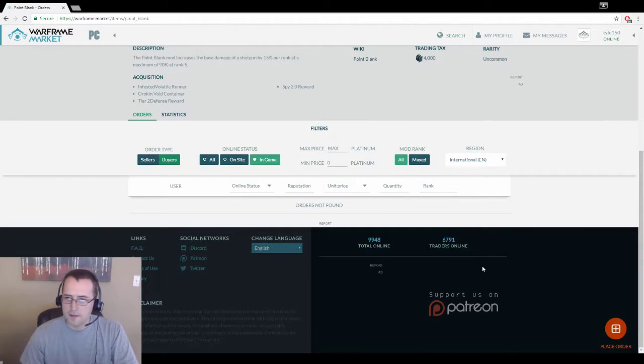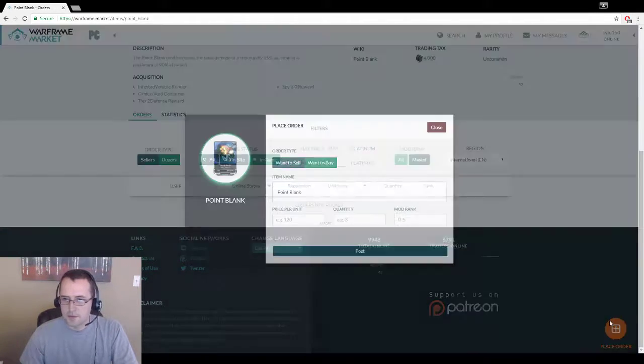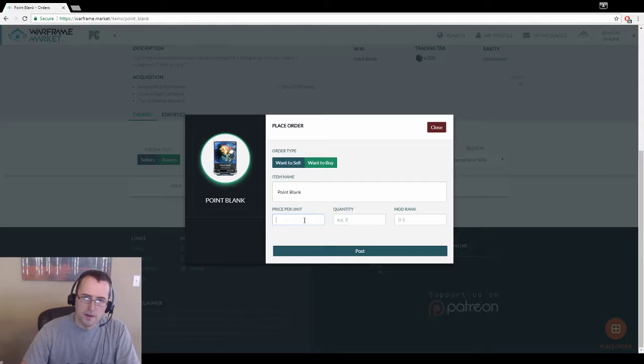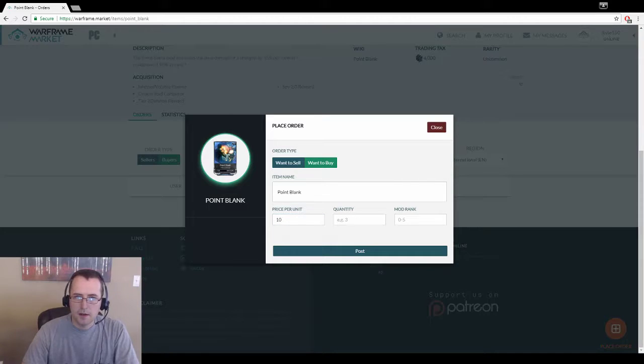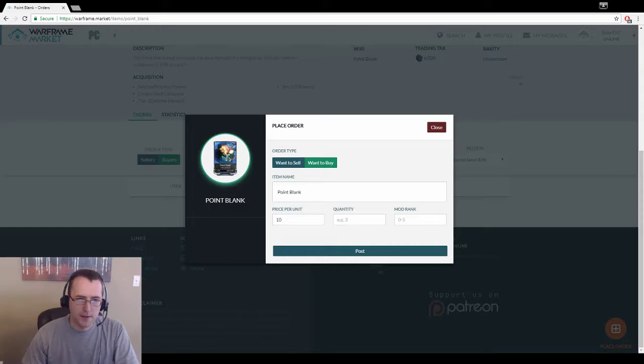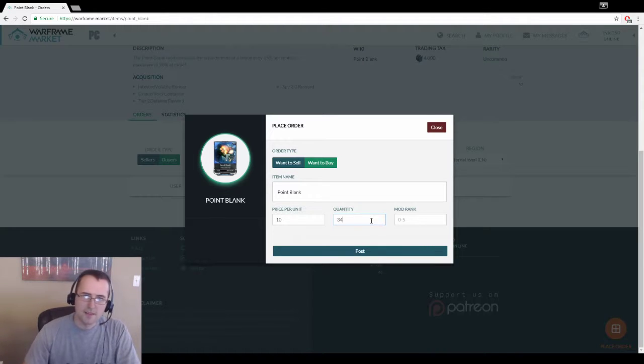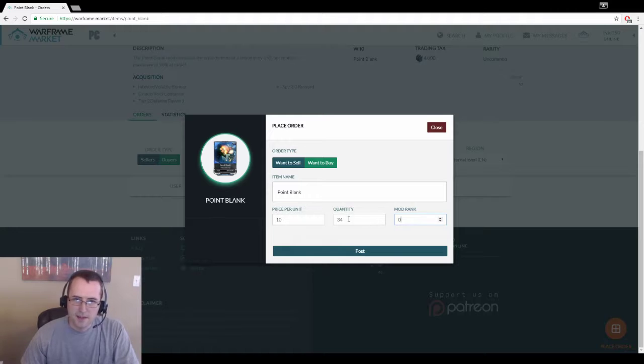There's nothing listed, so I'm just going to place an order and say 10 plat is what I want. I don't think I'll get 10 plat and I'll probably lower the price if somebody asks for it. I have 34 of them.